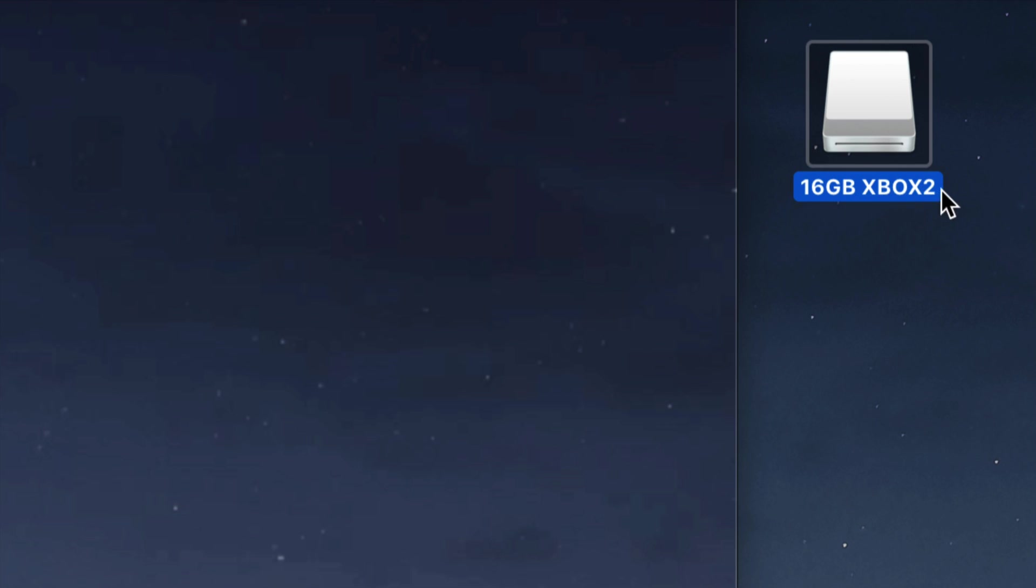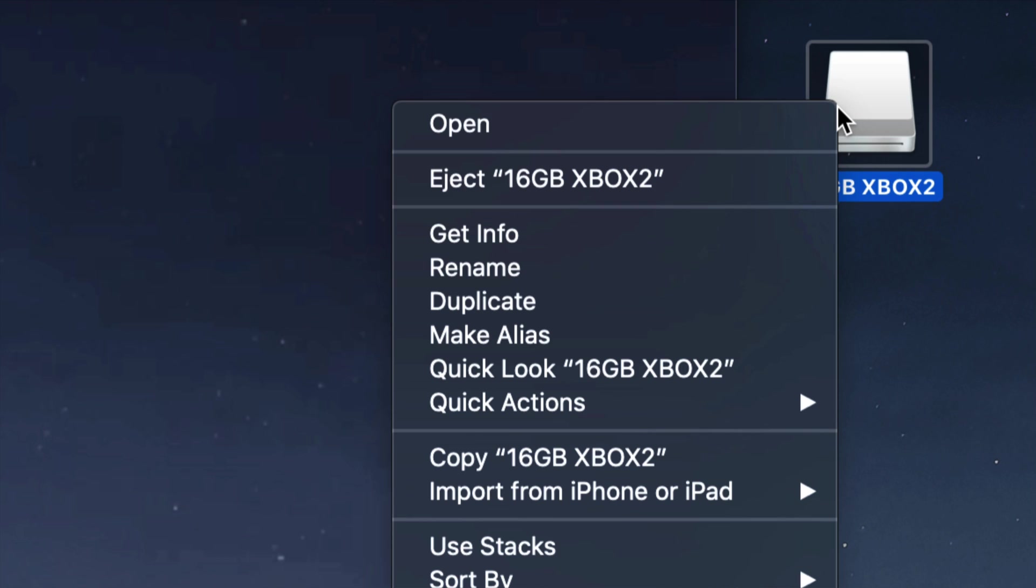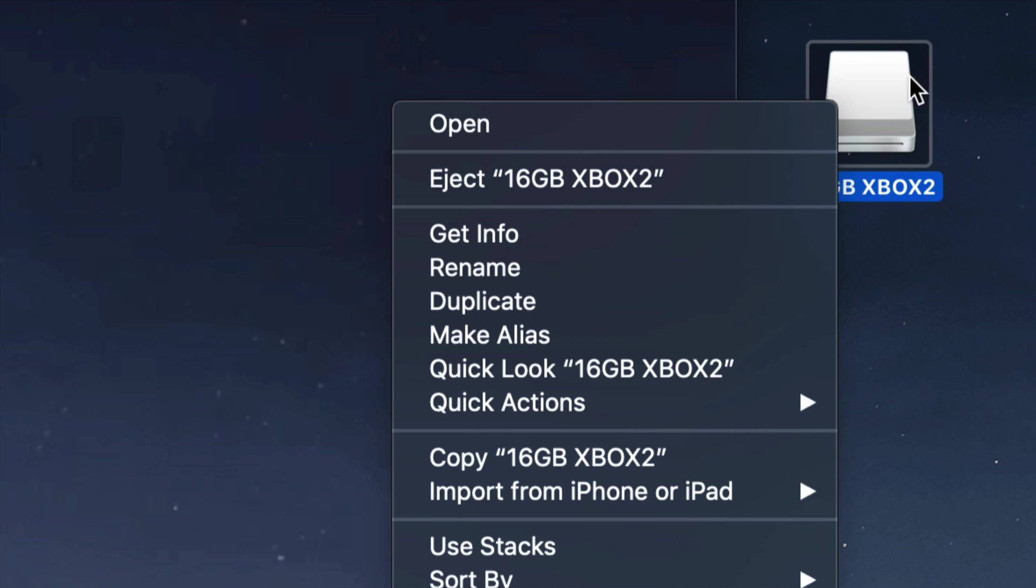To eject it, just right-click on it and you'll see eject. Once you press eject, you have to wait a little bit until this icon disappears, and then you can actually unplug your USB stick, external hard drive, or SD card.